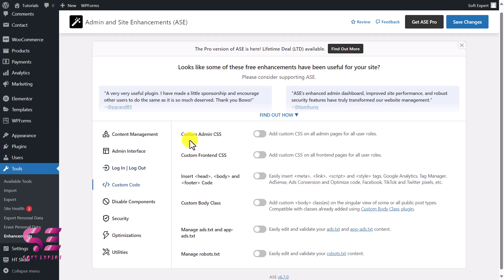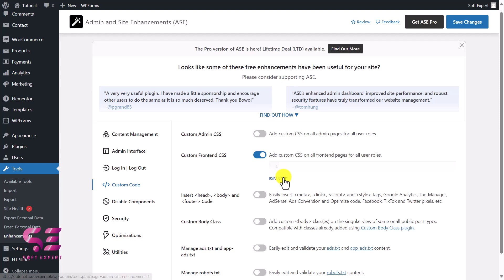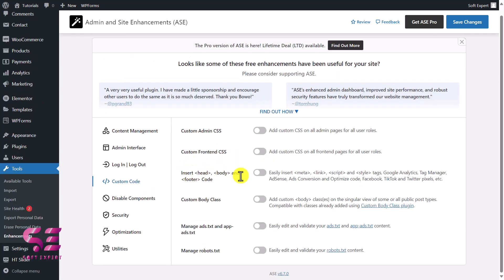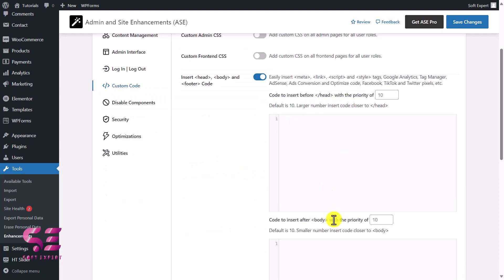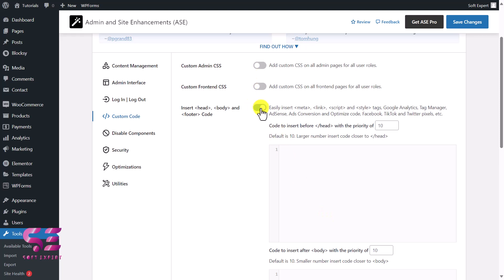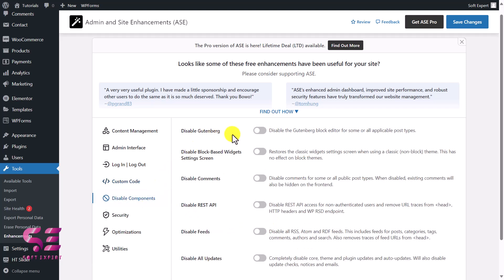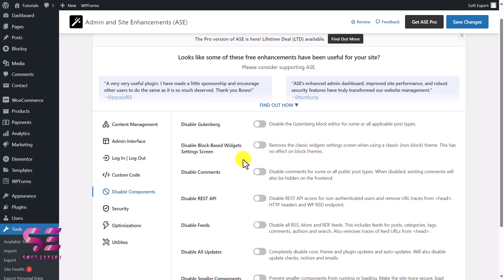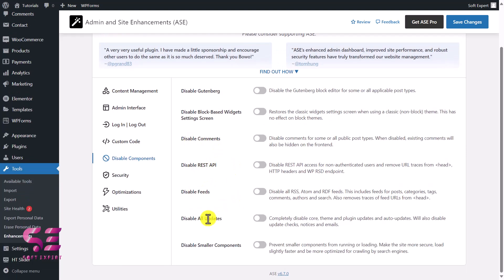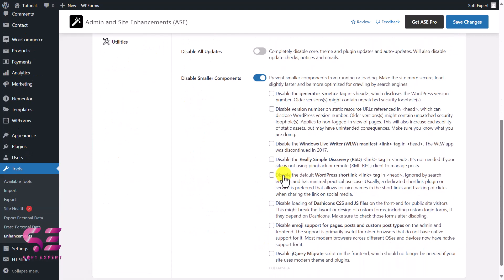Under Custom Codes, you can add custom CSS for the admin or frontend. Enabling and expanding lets you write your own custom CSS. You can also insert header and body tags — expanding this lets you add code to head tags, body tags, and so on. Under Disable Components, you can disable the Gutenberg editor, block-based widgets, and restore the classic widget settings screen. You can also disable comments, REST APIs, feeds, and all updates — completely disabling core, theme, and plugin updates. Small components can also be disabled to speed up your website.